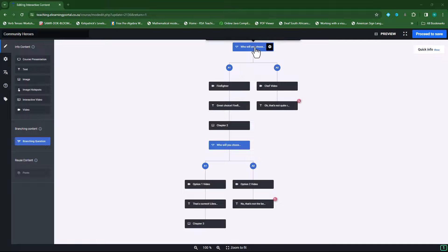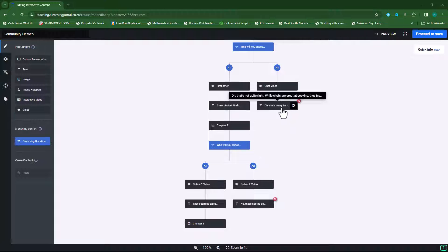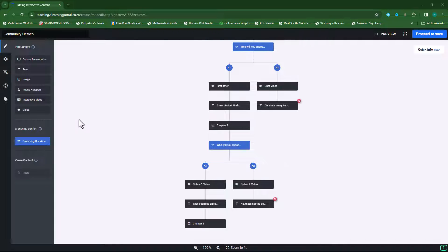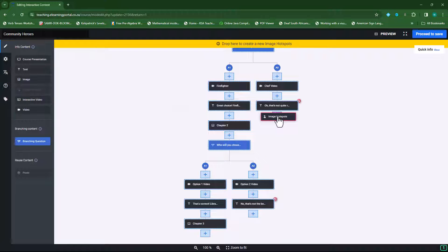Right now they don't learn anything because they just jump into the question and need to choose the first or second option. But I want them to learn something before they attempt the question again. So let's use the image hotspots — I'll drag it just underneath my second option.